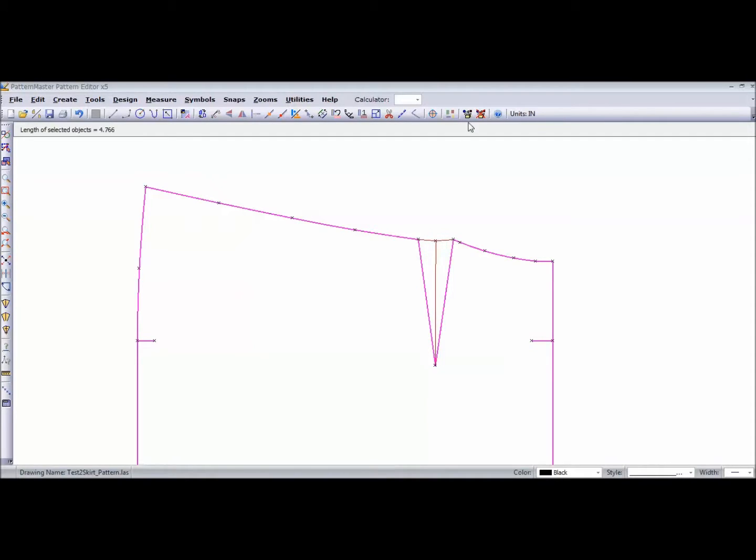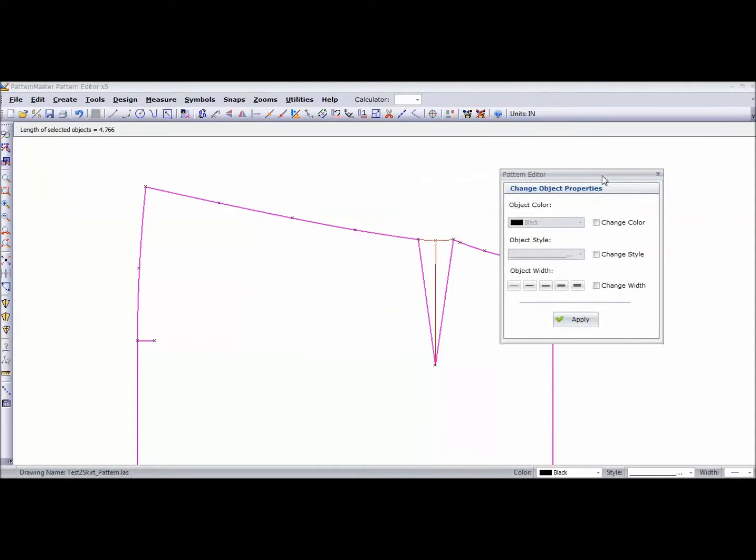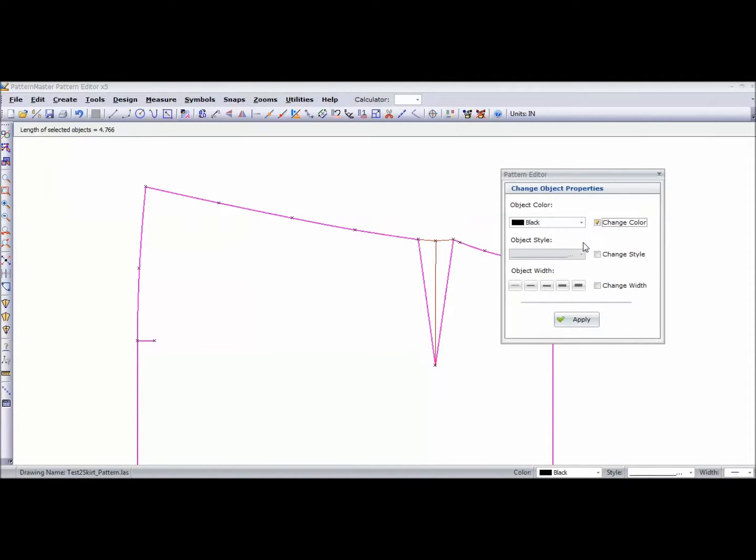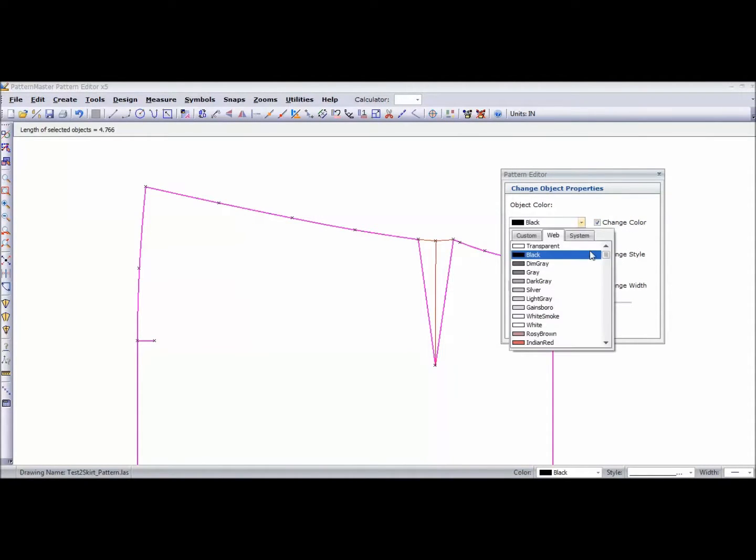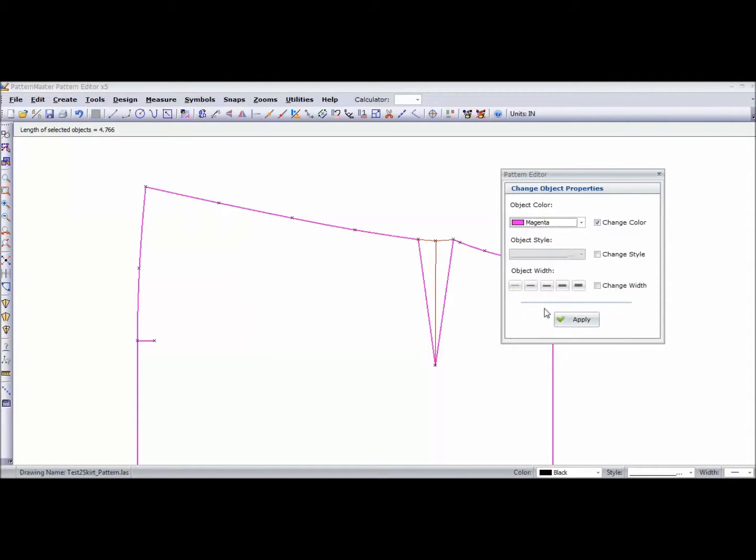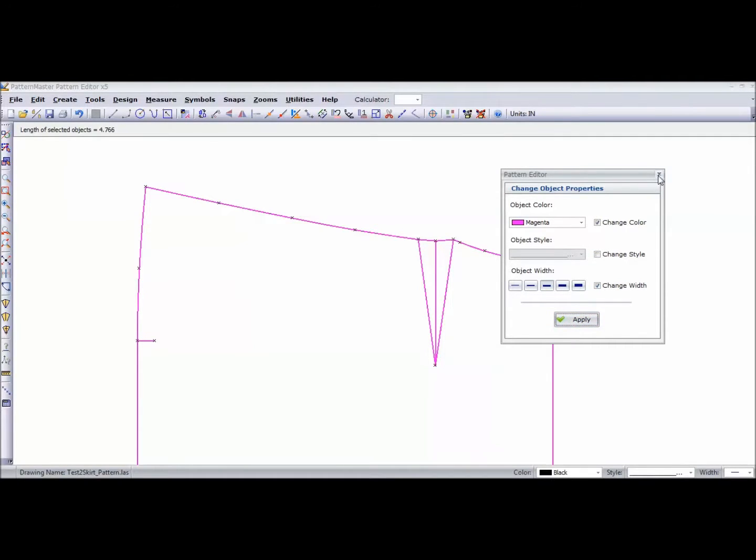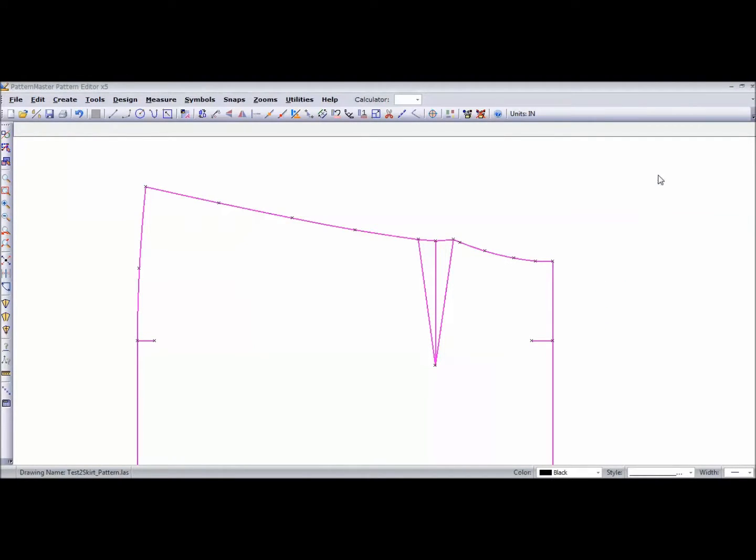Then we can go in and make those lines the same color, which is magenta, and apply. We can also make it the same thickness and apply. So that's how you would true your dart.